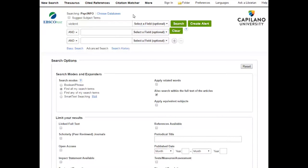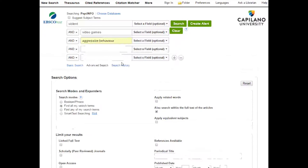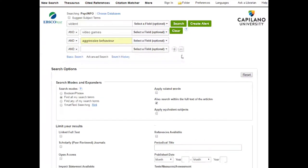You've got PsycInfo open and you've got your keywords ready. Let's take a look at how searching works. The first thing we want to do now that we're in PsycInfo and ready to go with our keywords is input those main concepts that we broke down in our last segment into the three search boxes. So we had violent, video games, and aggressive behavior. If you had another main concept to add, you could click the plus sign as many times as you needed for more lines. But we just had the three, so we're going to stick with that.